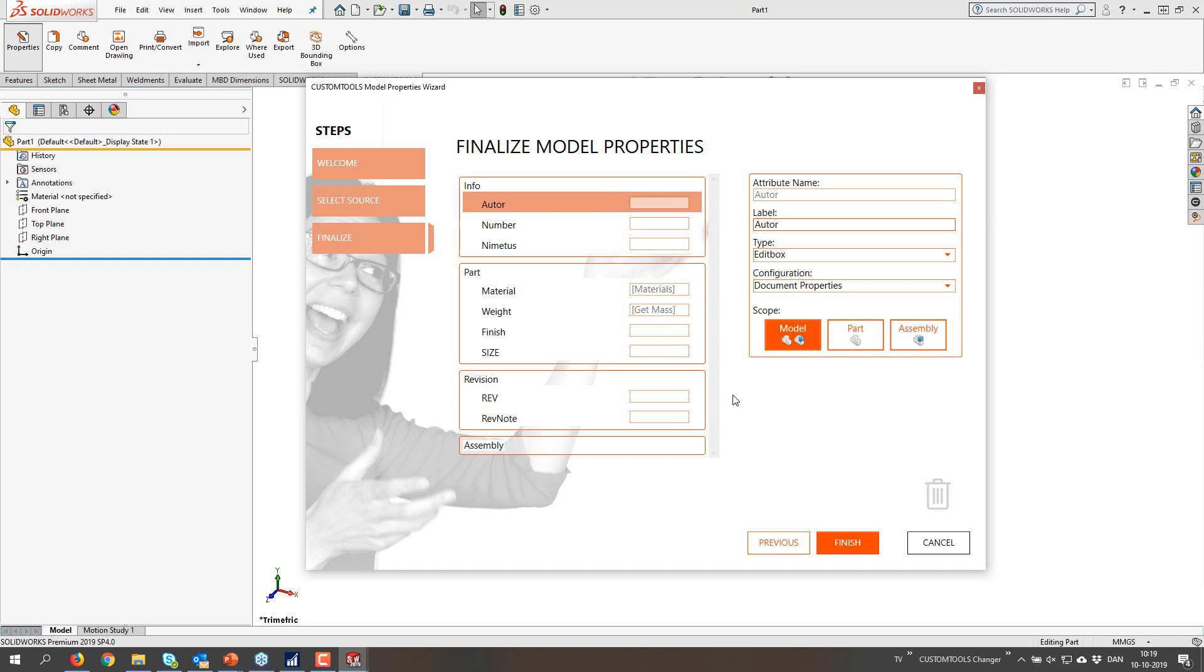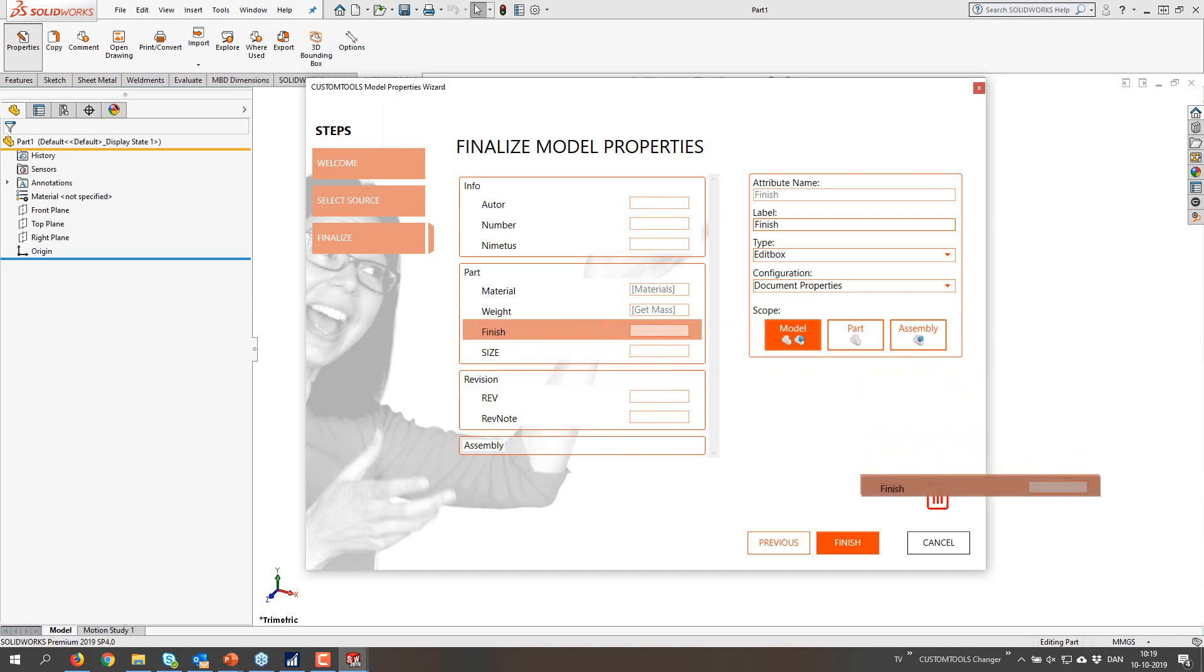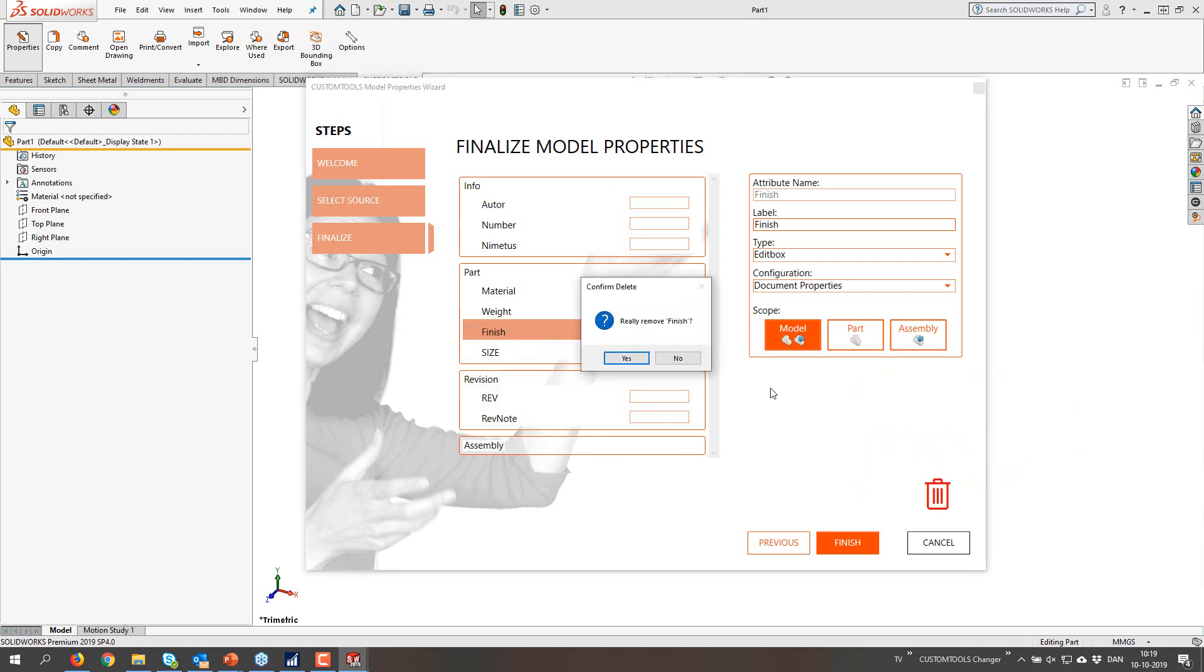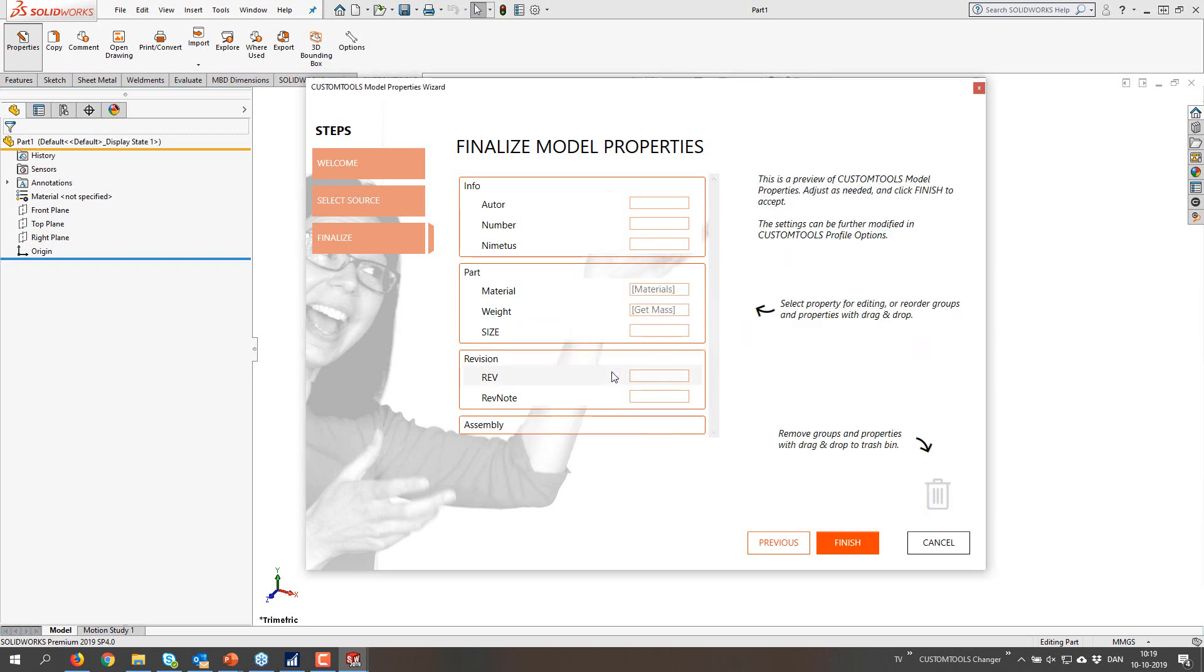We also have an option to drive where this property is available. Is it a part property so you can only see it when you have a part open? Is it assembly then the property is only available when you open up an assembly? Or if it's a model then you have it both for part and assembly.